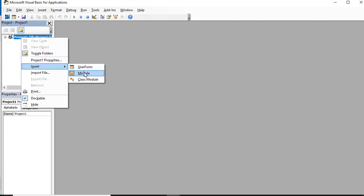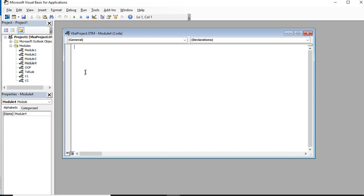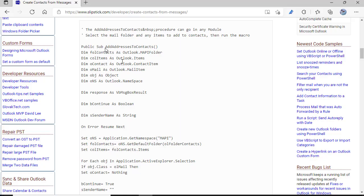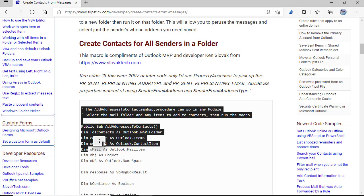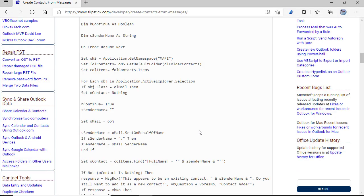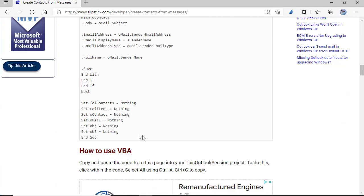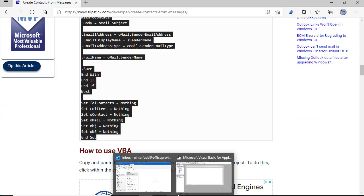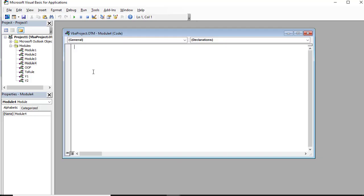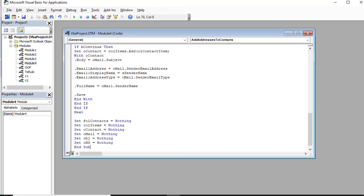Right click and choose New Module. Then go to the web page and copy the macro. Go back to the VBA editor and paste it.